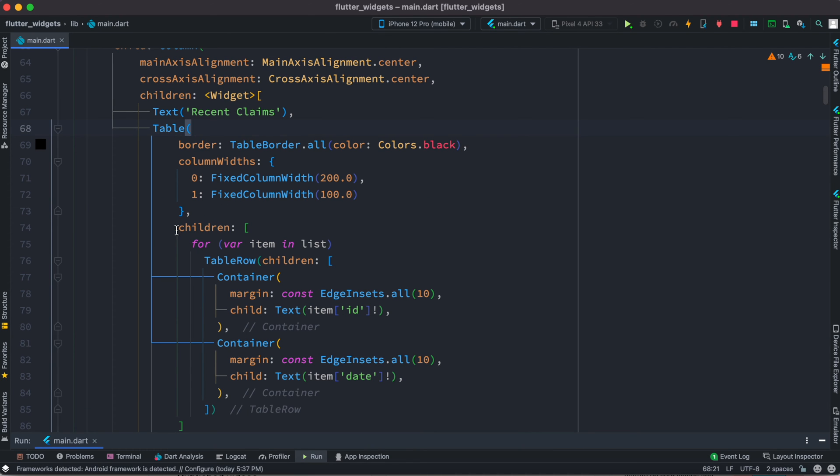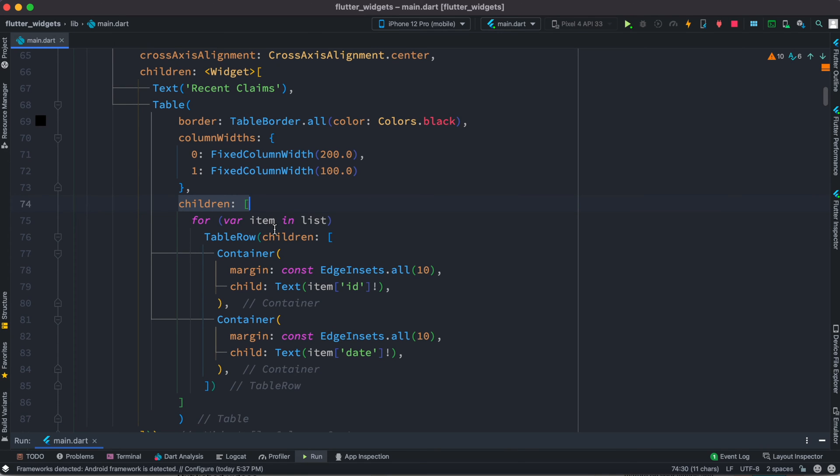Inside this table we should have children, so let's put children. Here's our table and inside this we have children. Now inside the children we have this table row.